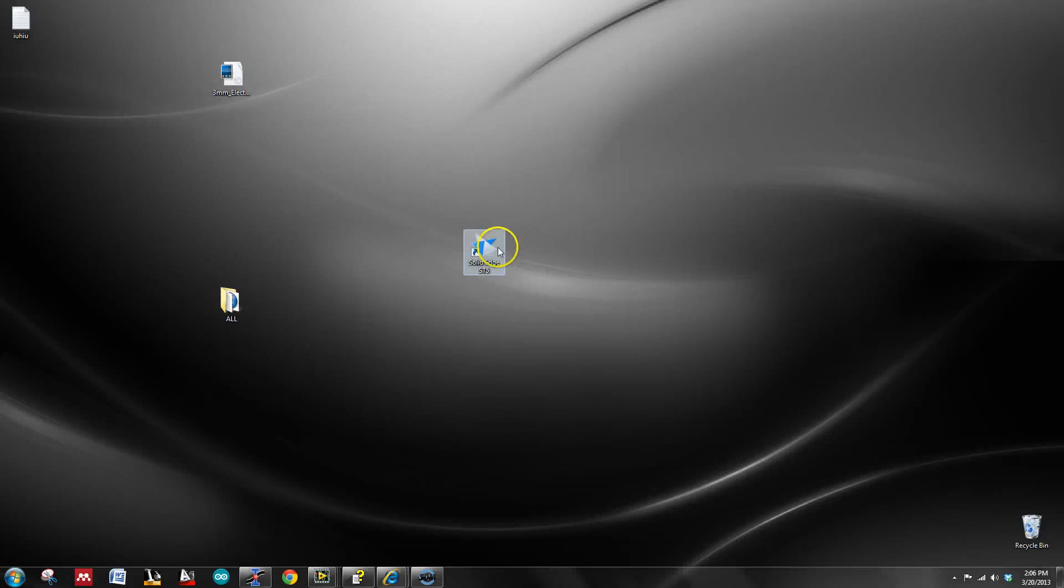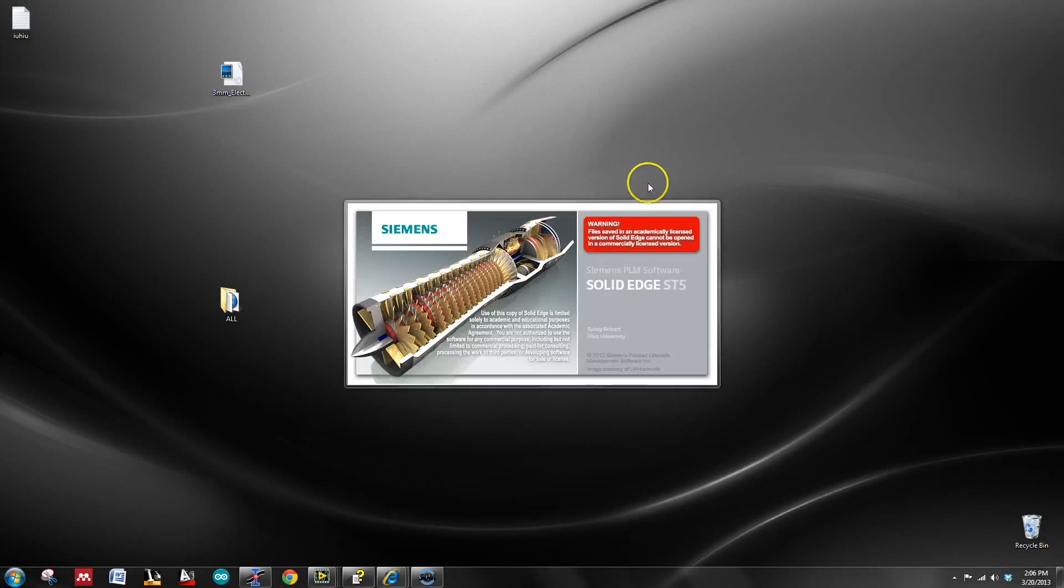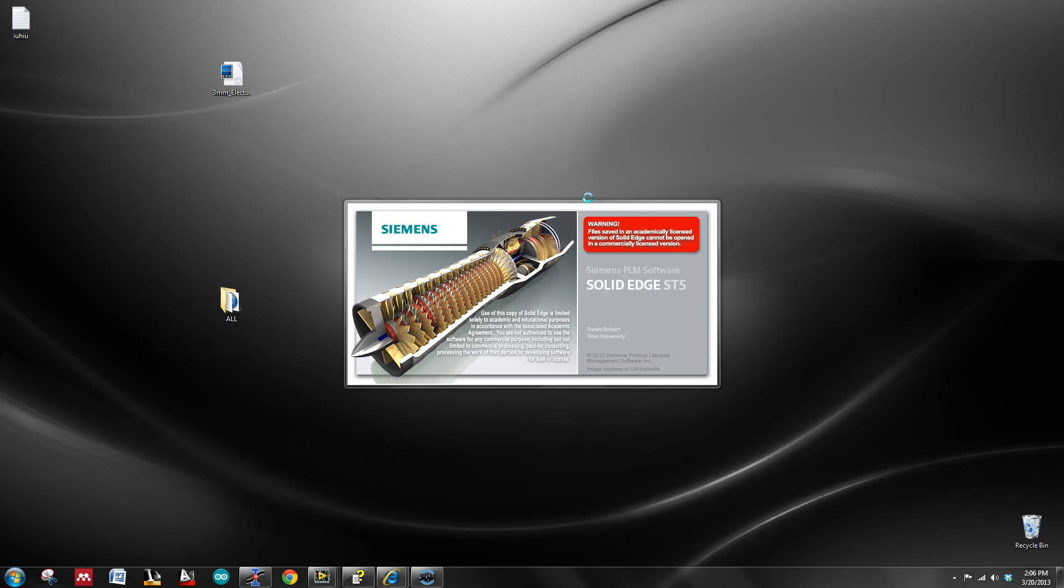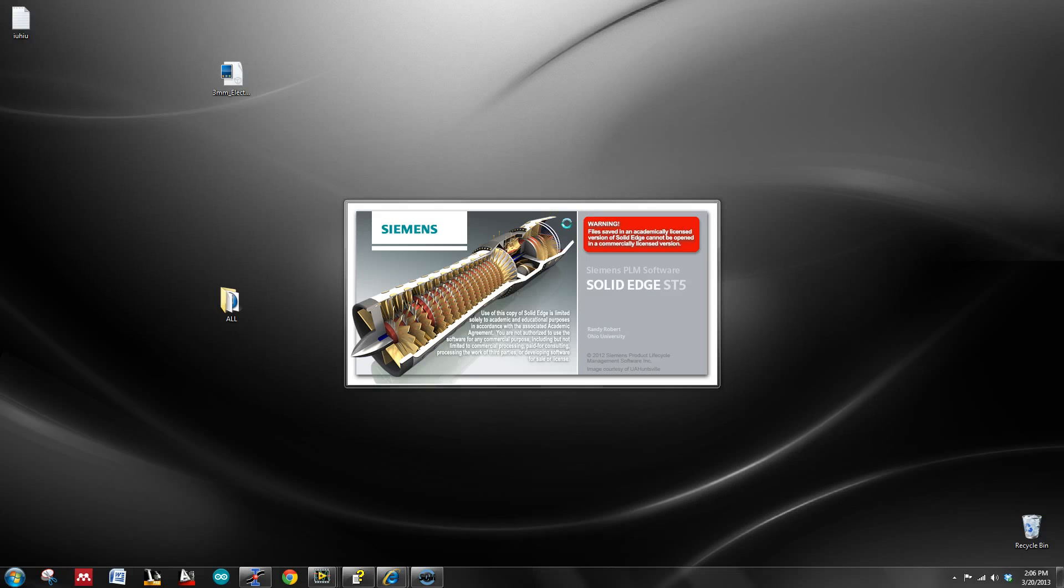All right, I want to show you guys ST5 and how to model with Synchronous Technology. This is just supposed to be a supplemental information to complement the ordered method.